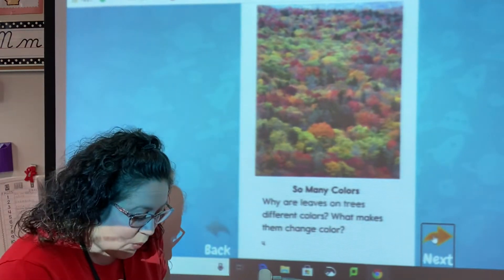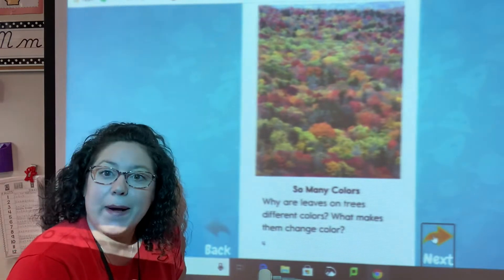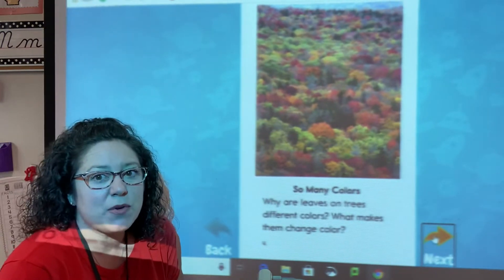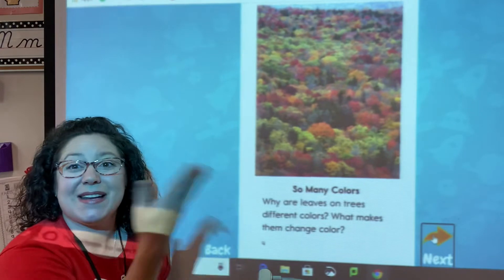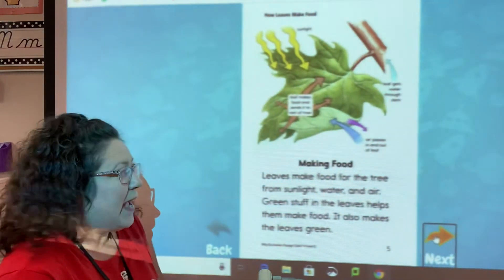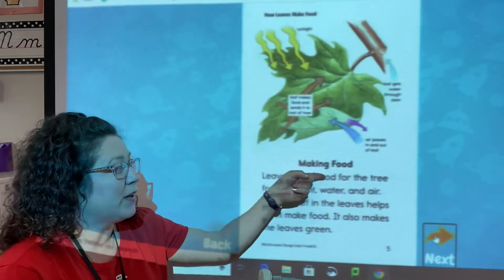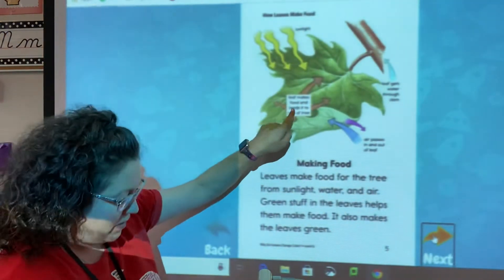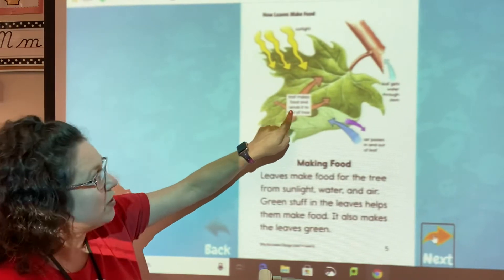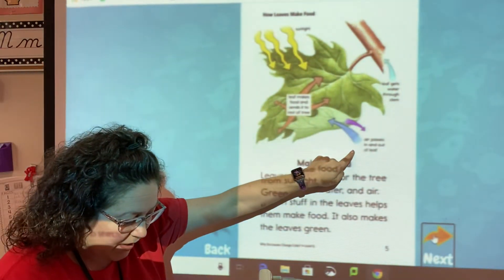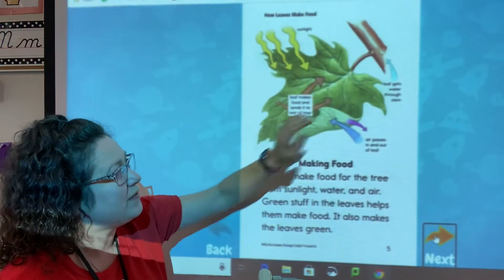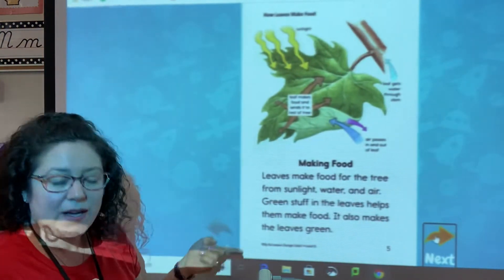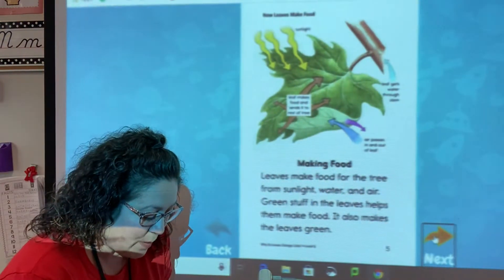So many colors! Why are leaves on trees different colors? What makes them change color? Now here in Florida, with these different types of trees, you don't see too much of this — mostly we just see palm trees, so it's good for you to learn about something outside of our state. This heading is in bold so we're going to be learning about making food. This is an illustration of how leaves make food. Leaves make food and send it to the rest of the tree. Air passes in and out of a leaf, and the leaf gets water through the stem. Leaves make food for the tree from sunlight, water, and air.